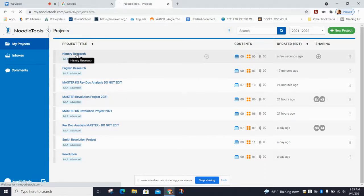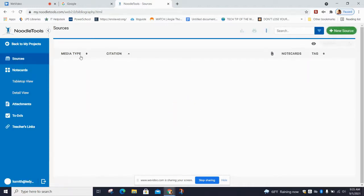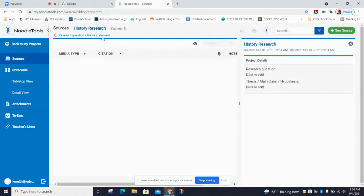When you click on your project, there are some things that appear. Up at the top, this is where you can put in a research question — you can type that in over here — or a thesis. If you want to write your thesis statement, you can put that in. Both of those things bring you to the same screen.